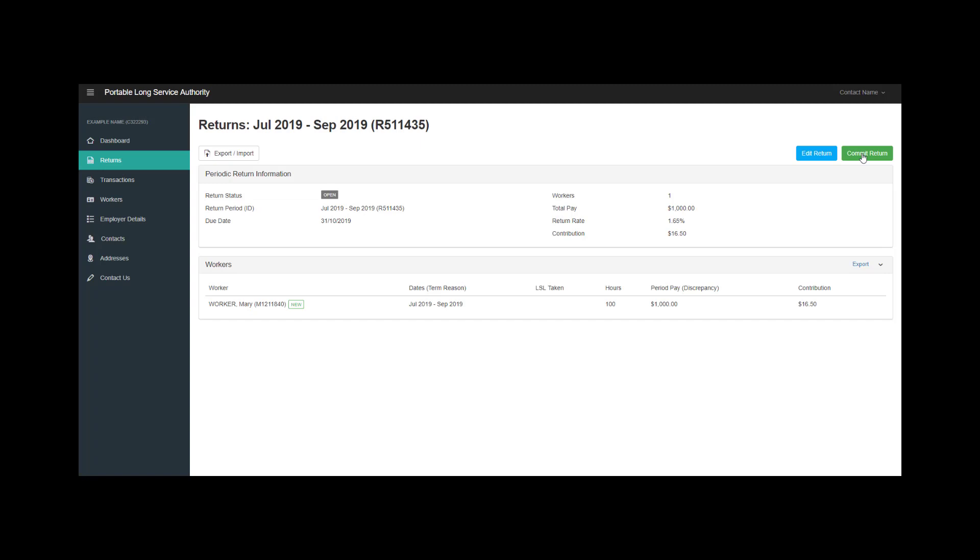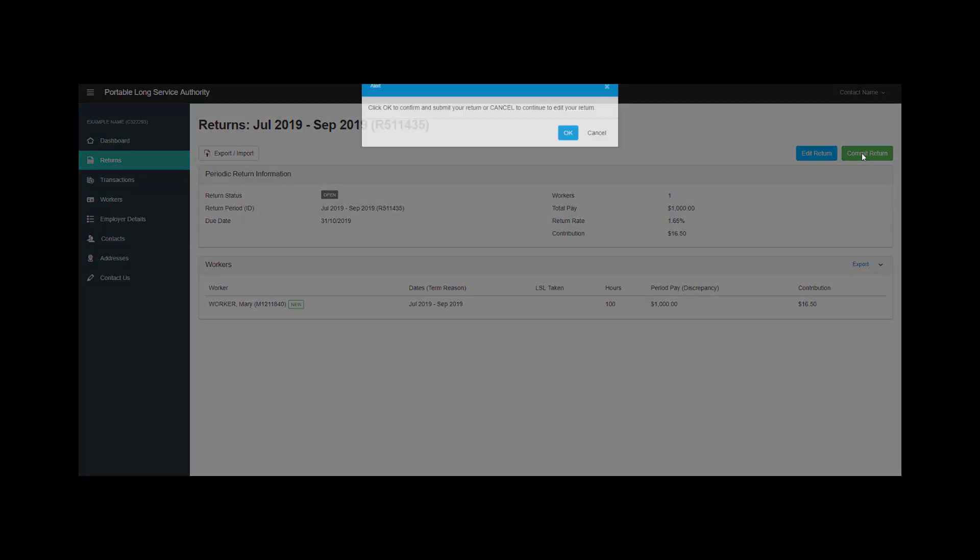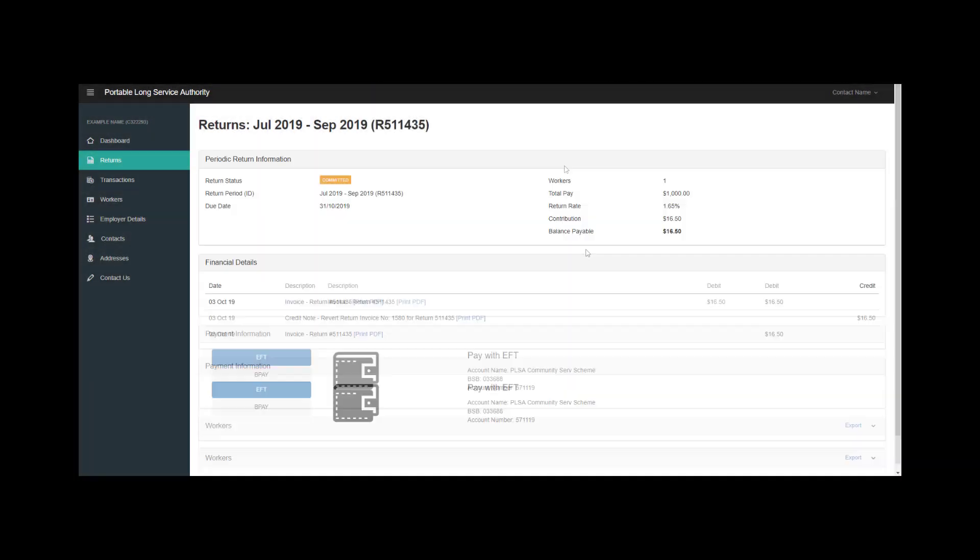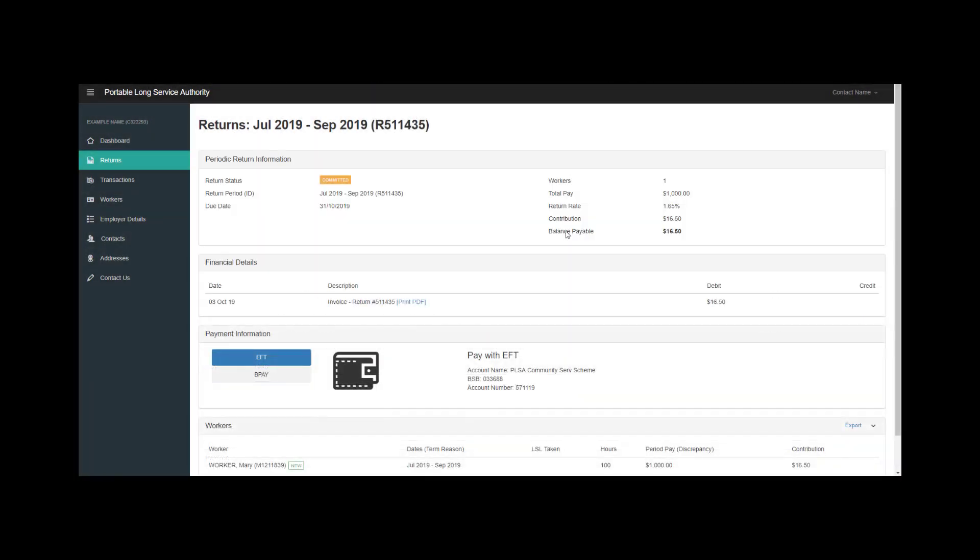You can now submit the return. On the returns page you will now see your invoice along with payment details.